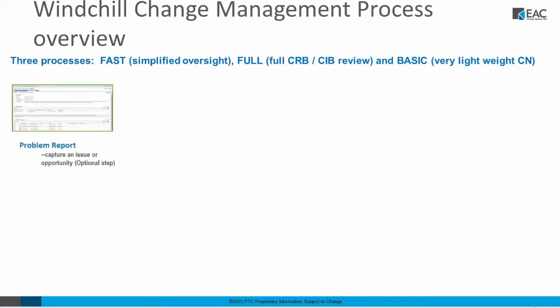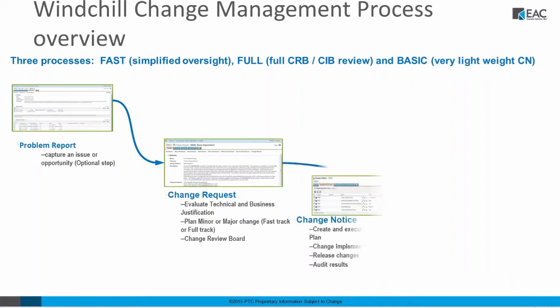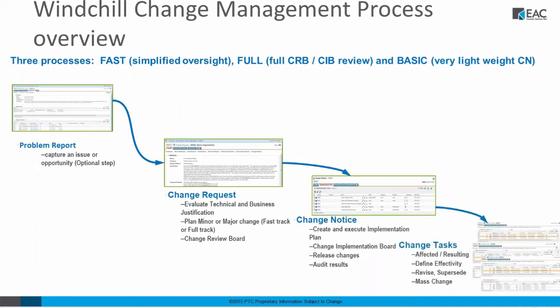So let's kind of take a look at an out-of-the-box change management process that we get in PDM Link. The first one is we would start out with a problem report, then that would be reviewed to make sure that it's valid. That would go then to a change request. Again, at the end of the change request, that would be reviewed. Finally, that goes to a change notice, and from the change notice after being reviewed, the tasks would be delivered and the changes would be enacted.